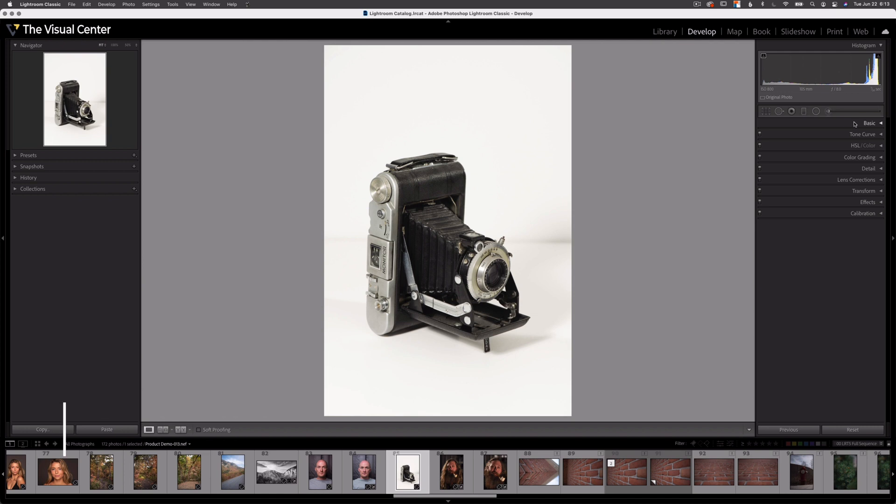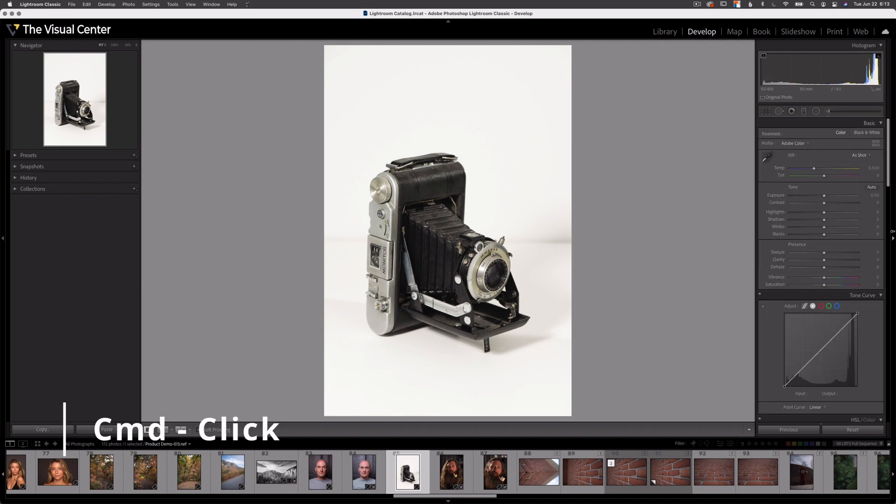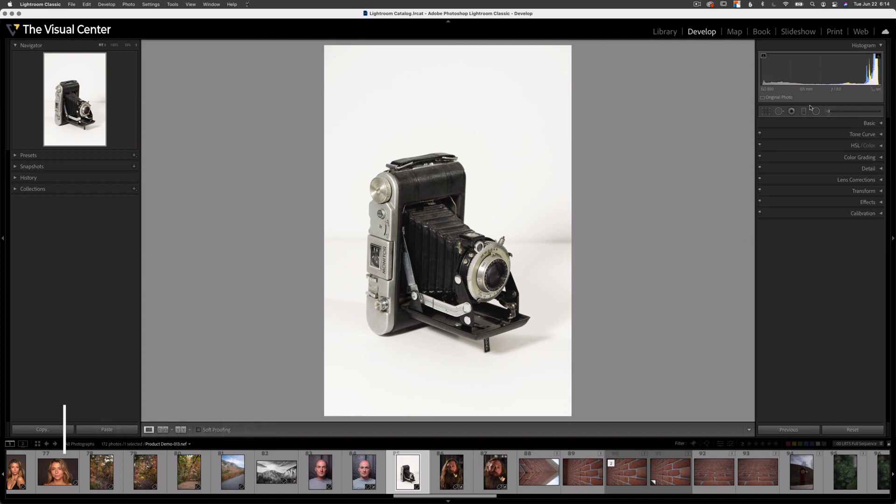Now there's also a keystroke for that option. If I hold down command and click, it will expand all of the panels. Now if I click again, it will collapse all of the panels.